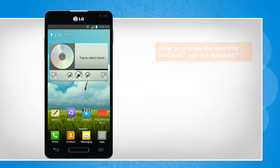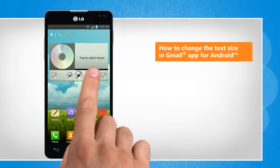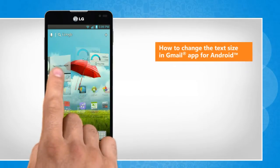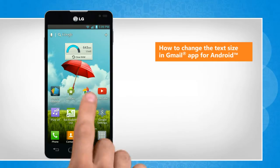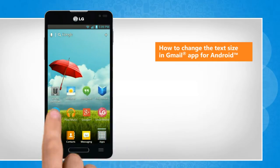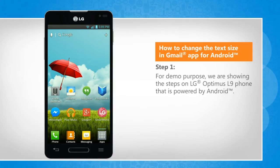Hi friends! Are you looking for the steps to change the font size of text in the Gmail app on your Android phone? Here's how you can change the text size in Gmail app for Android. For demo purpose, we are showing the steps on LG Optimus L9 phone that is powered by Android.